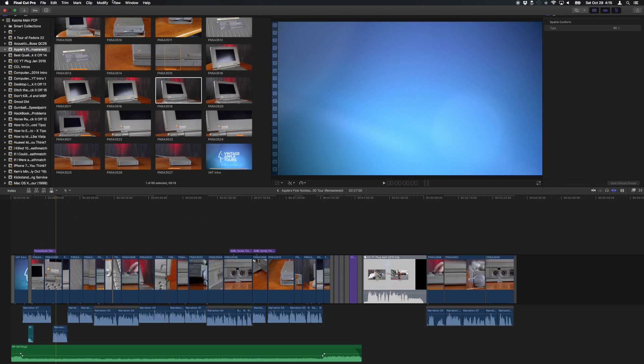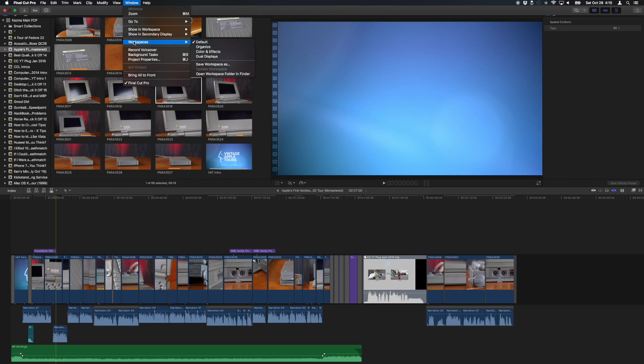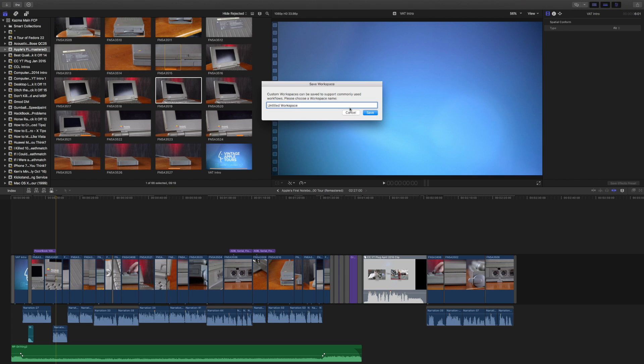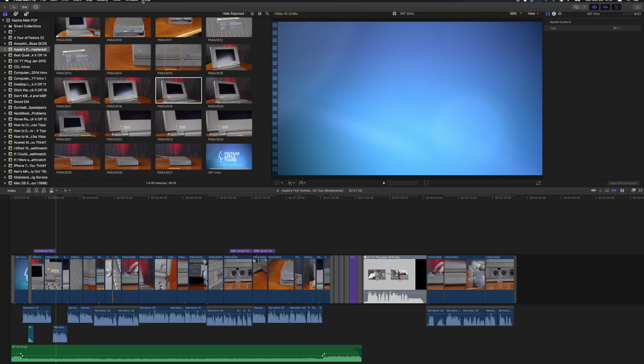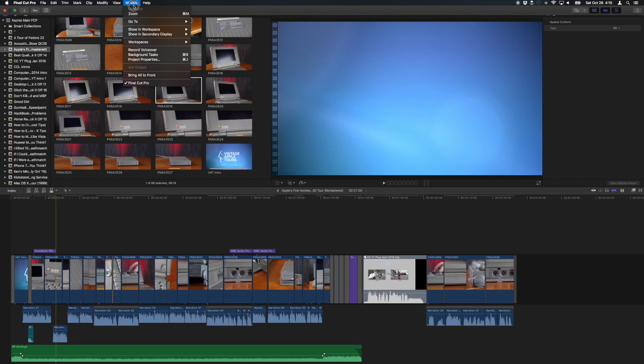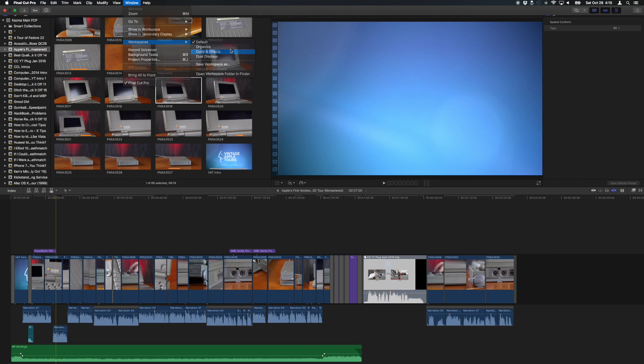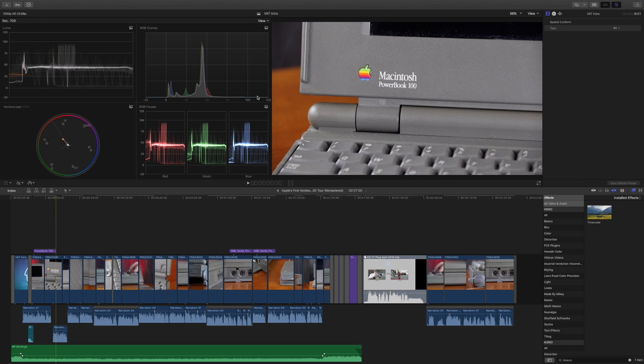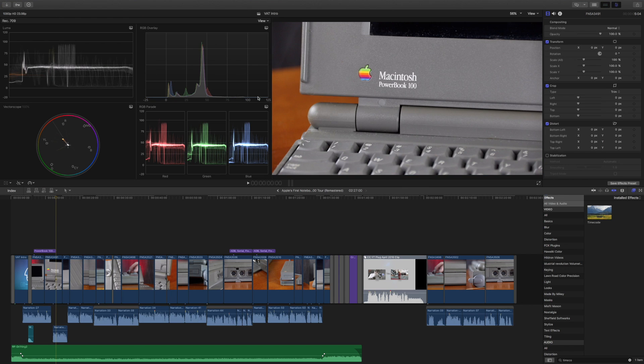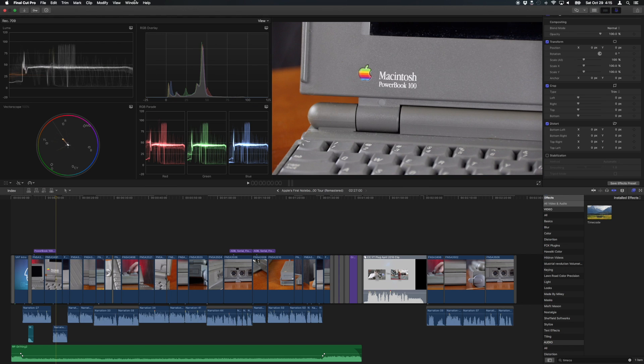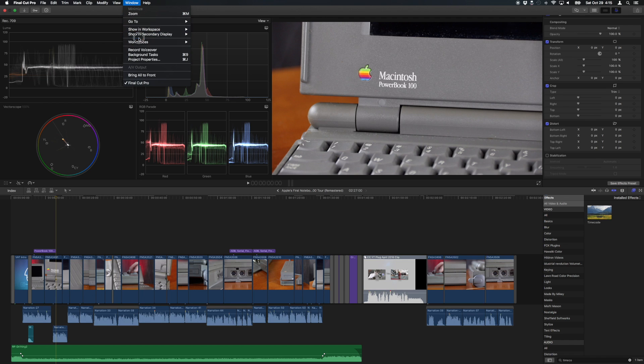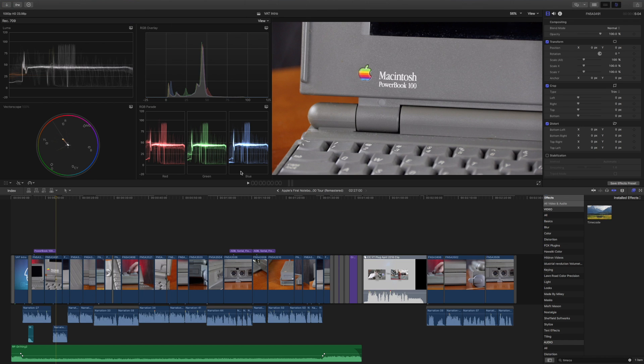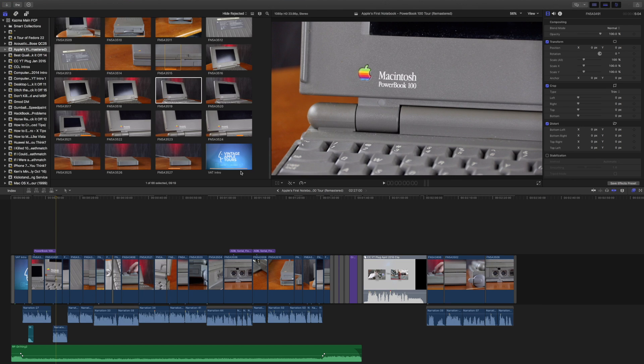There are also new workspace presets and a new workspaces menu. You can save your own workspaces with your own names or you can use the built-in workspaces like color and effects. And I get my color scopes and all that nice stuff. And then when I'm done, I can go back to my default layout just like that. So all of that is now built into 10.3 with Final Cut.